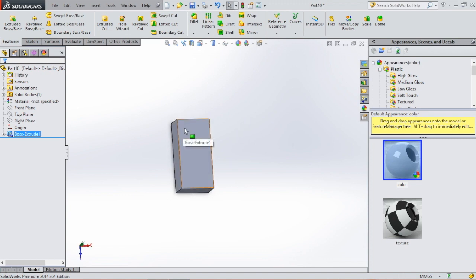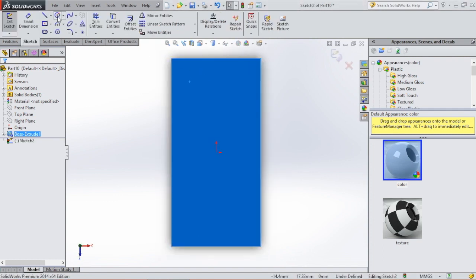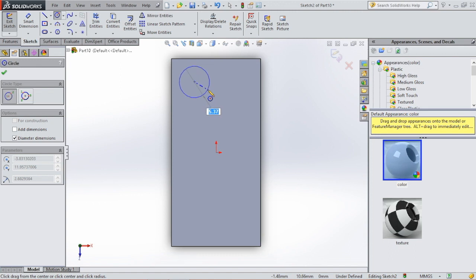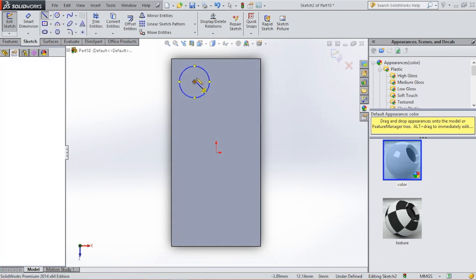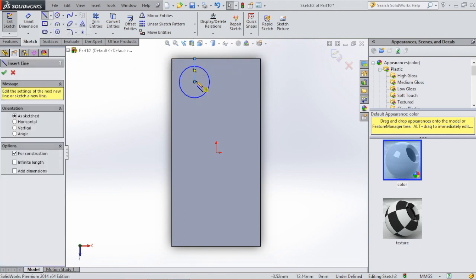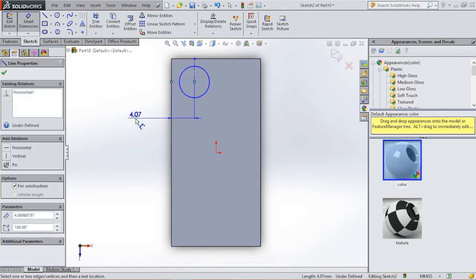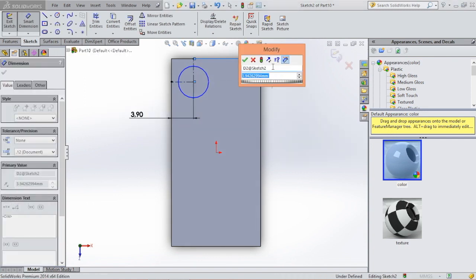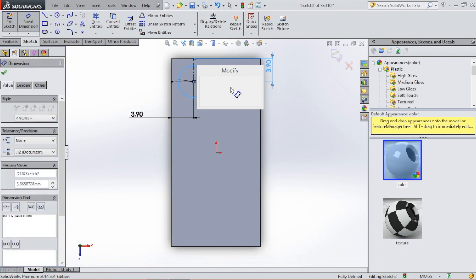Then we're going to sketch on top. Select this face and click sketch. We're going to draw a circle somewhere around here. Then we're going to select the center line and draw the center line from the middle of the circle to the sides — one over here, one over here. Then we're going to give those center lines a dimension and they will both be 3.9.